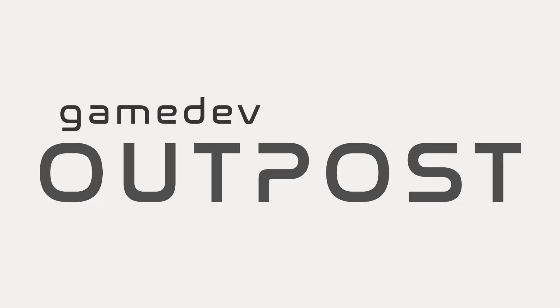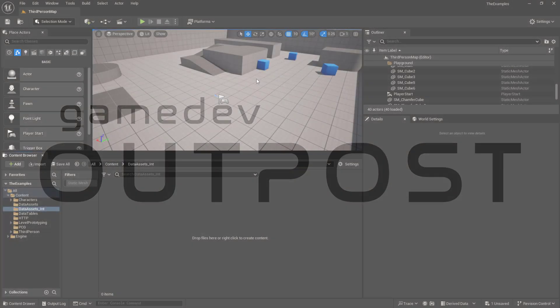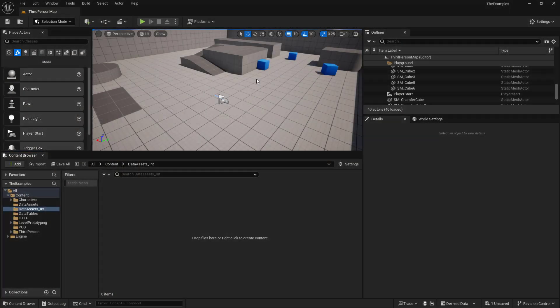Hello and welcome to the Game Dev Outpost. In this video, we're going to talk about data assets and sharing communication between blueprints. There are a lot of different ways we can achieve this — with casting, interfaces, components — but it really comes down to what you're trying to achieve or what you're trying to solve.